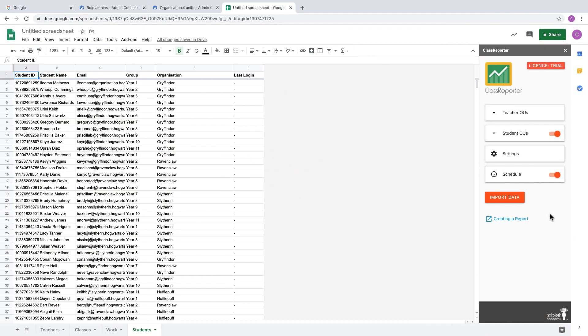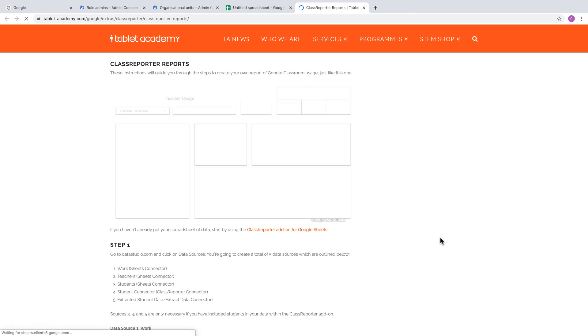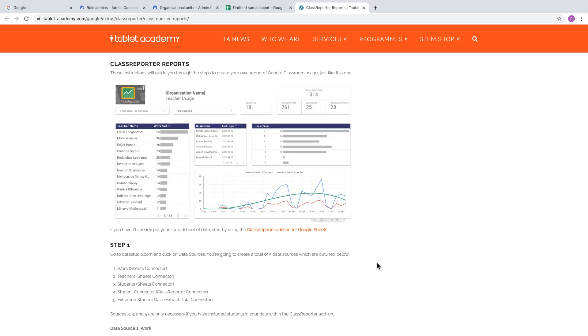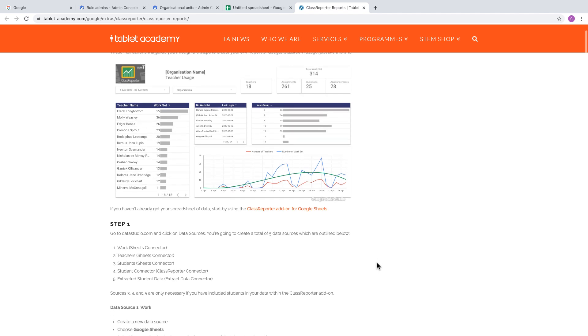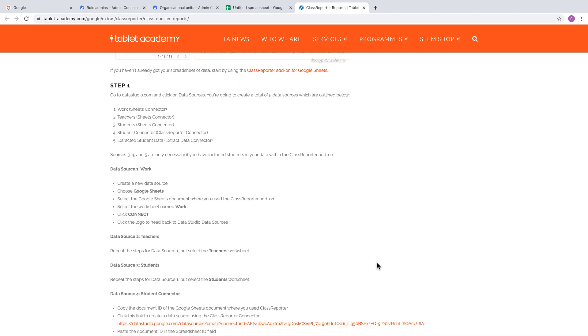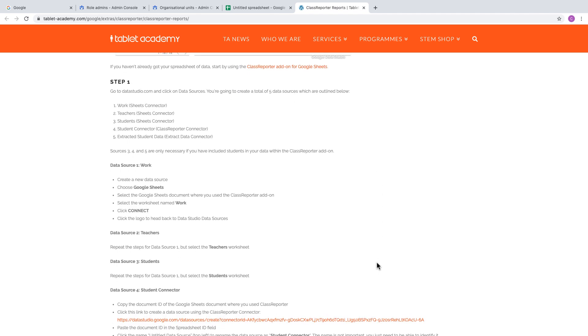After you've imported your data with the Class Reporter add-on, you're ready to start creating a report. Click on the link for the instructions, which will guide you through creating your own Data Studio report just like the example. The instructions are detailed and step-by-step.